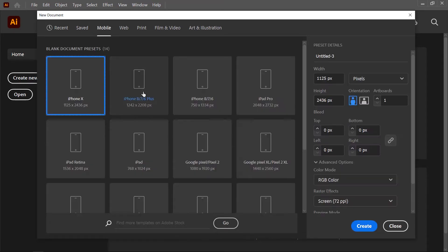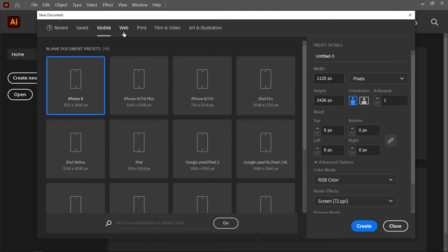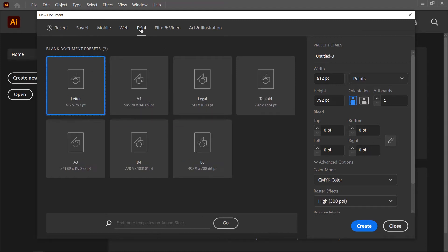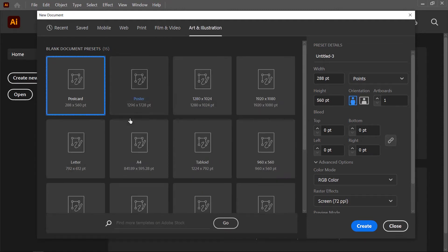Next is Mobile — if you want to create a mobile application you can use these presets. Next is Web — if you want to create a web interface you can use these templates. Next is Print — if you want to create a document for printing purposes you can use these templates. Next is Film and Video — for artwork for video or broadcasting. Next is Art and Illustration — these templates are similar to print, with letter and A4 paper sizes available.